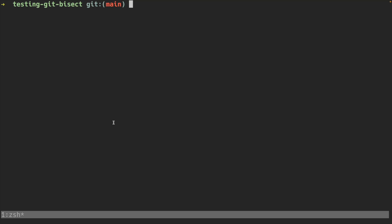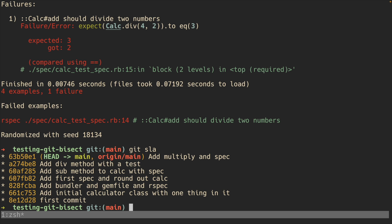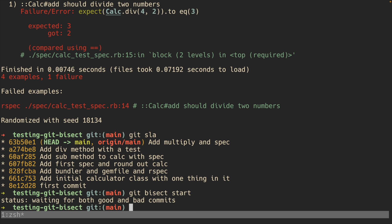Let's use git bisect in a real-world example. Here we have a Ruby project where we have some specs, but one of them fails. I don't know in my history where this spec started failing, so I'm going to use git bisect to find the exact commit where the offense occurs. We start out by typing git bisect start, which will start git bisect.